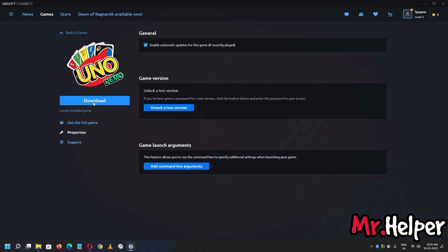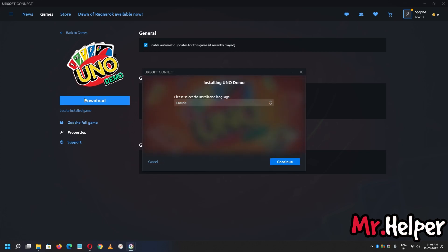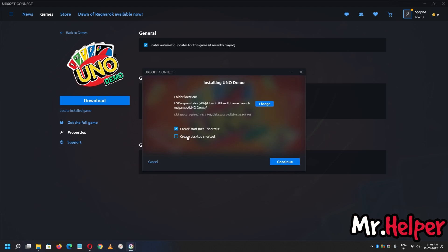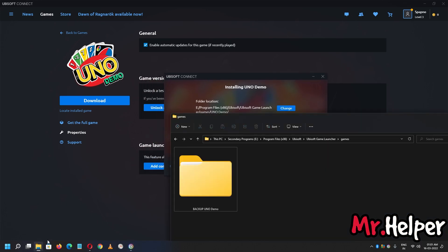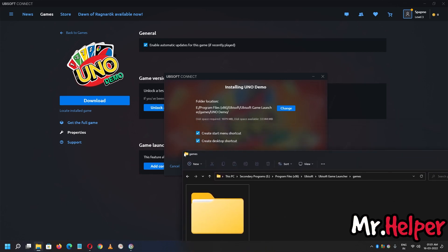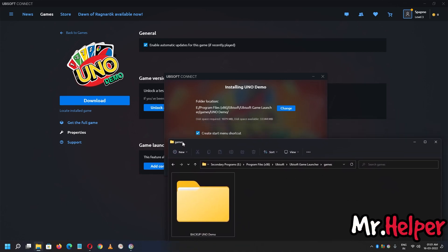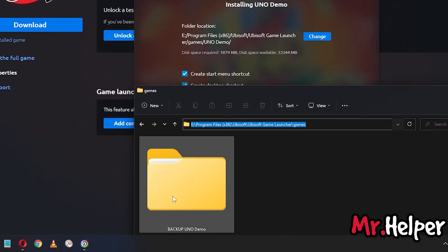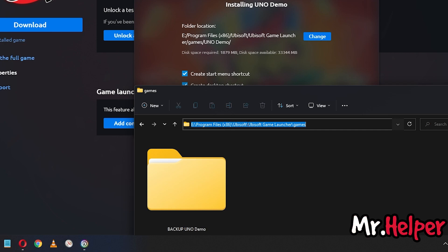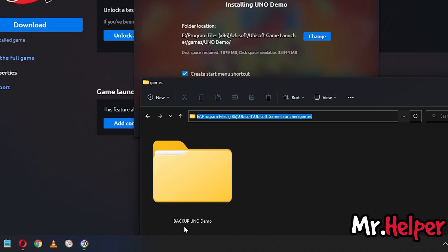Next, click on Download — don't worry, I'm not asking you to download the whole game again. Just click download and let it download around 15 to 20 MB, then click Continue. Select whether you want a shortcut. As you can see, Ubisoft Connect is downloading into a new folder. If you look carefully, the install path is the same location — E drive, Program Files, x86, Ubisoft, Ubisoft Game Launcher, Games — but it will create a new folder named 'Unodemo,' while our original data is in the renamed 'Backup Unodemo' folder.